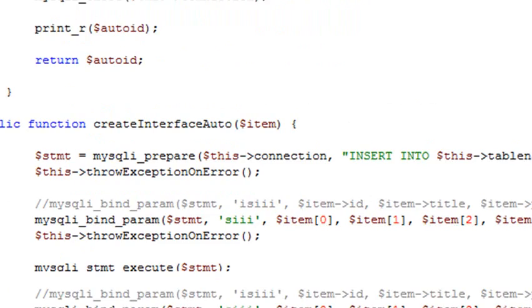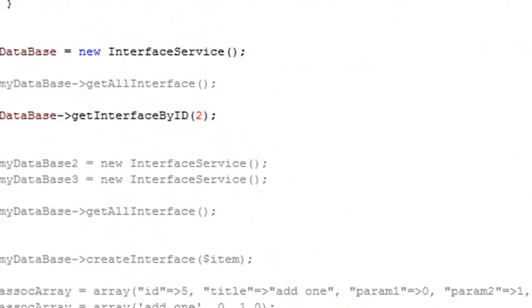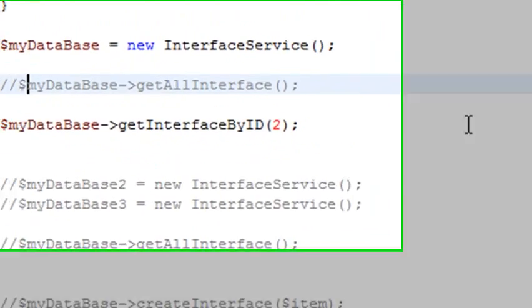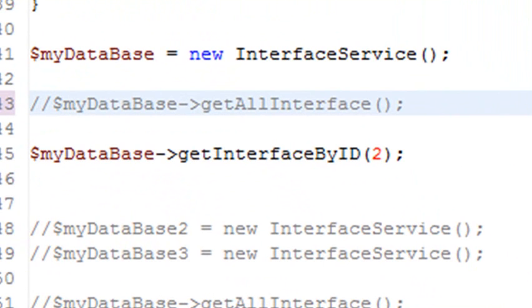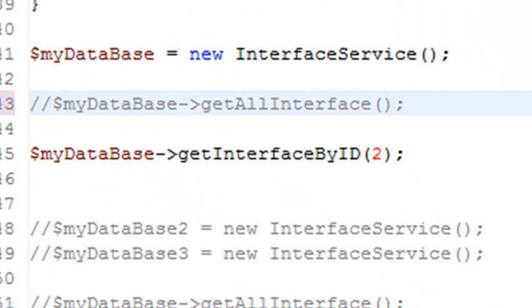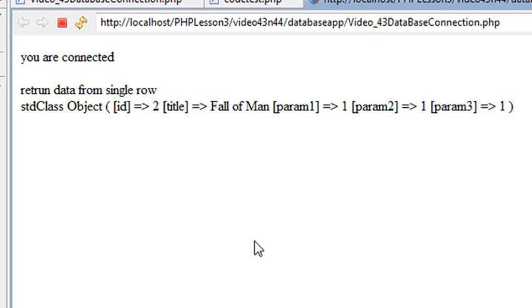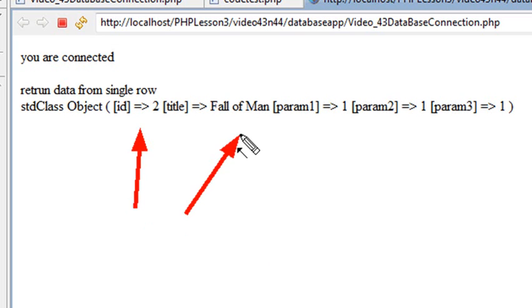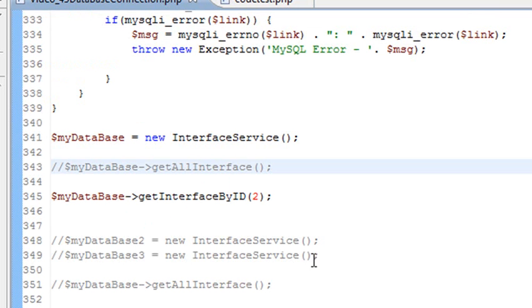So come down here and let's remind you what we're doing. So let me remind you what we're doing. We're actually preparing the statement. And then we're actually going to pass in a two into that my item ID and actually select the second element. So let's go and run this particular code. And when you do, you see we get an ID of two, the fall of man. So it worked perfectly.